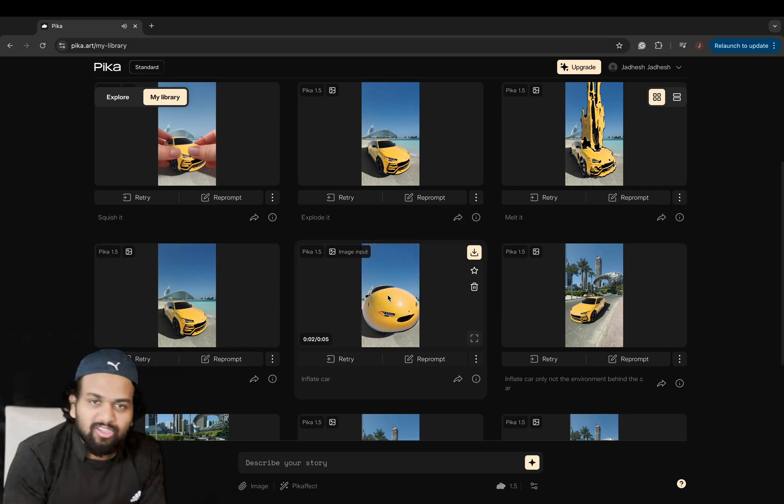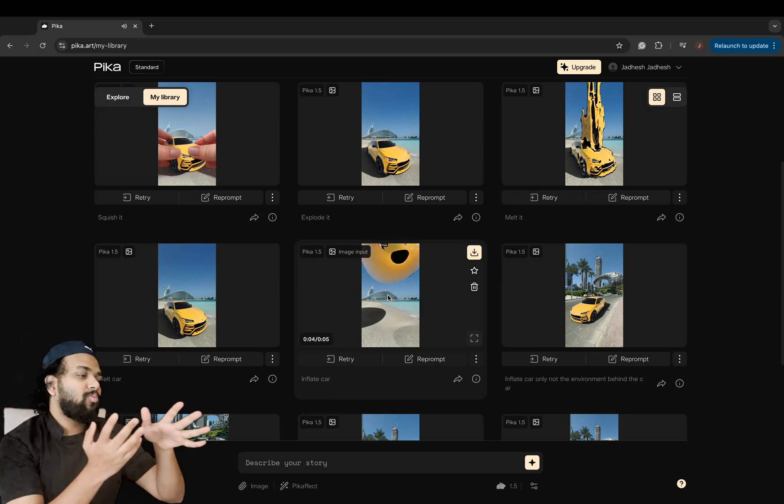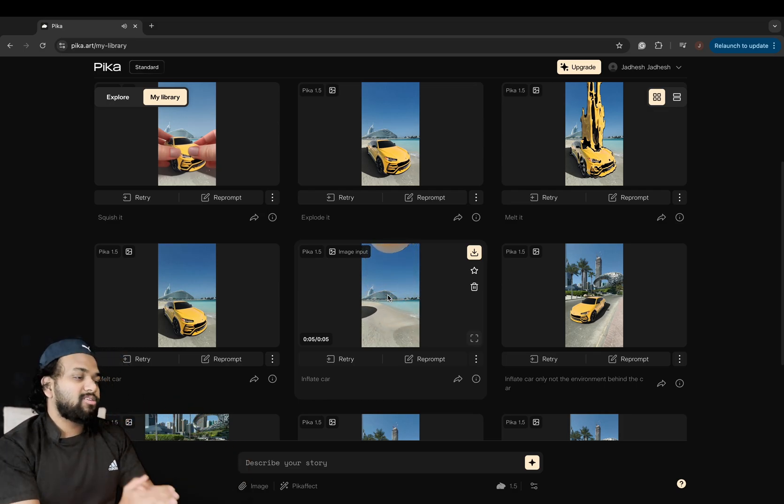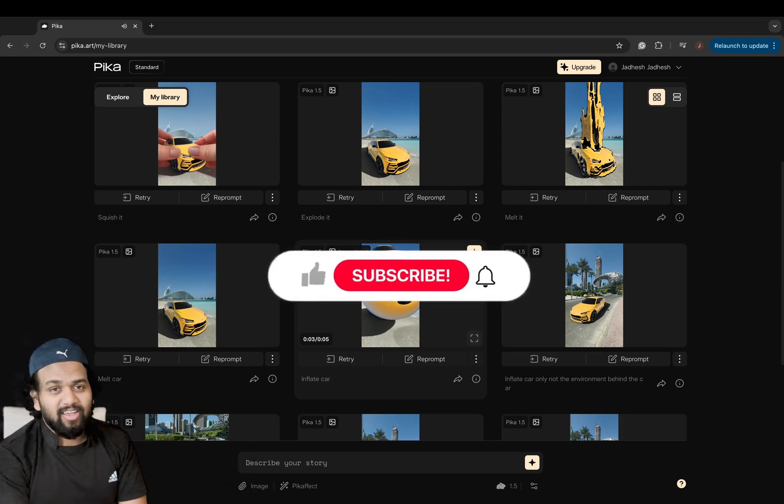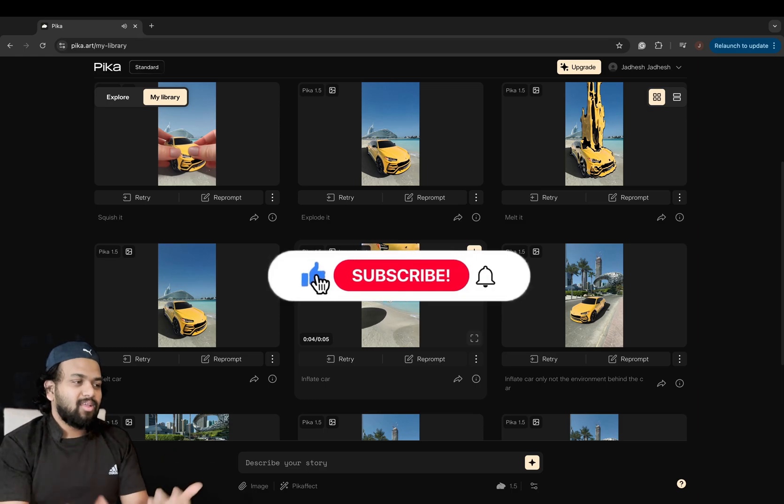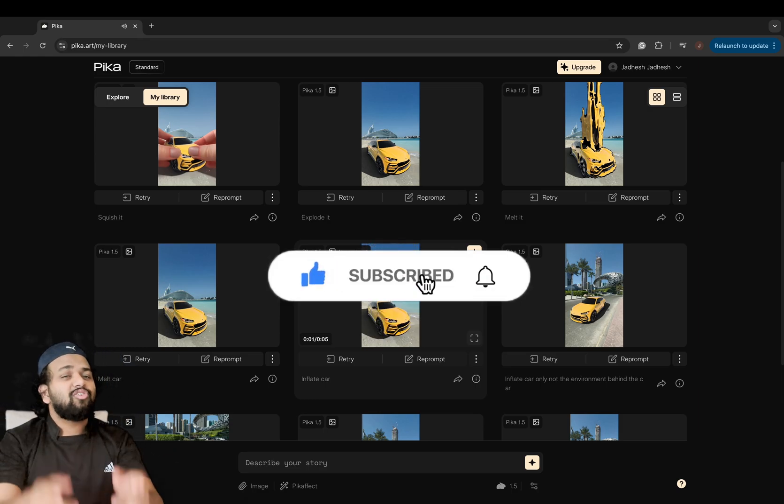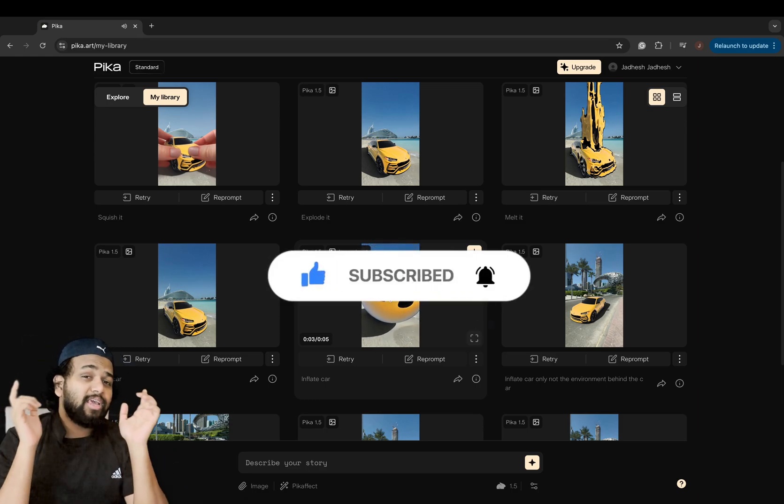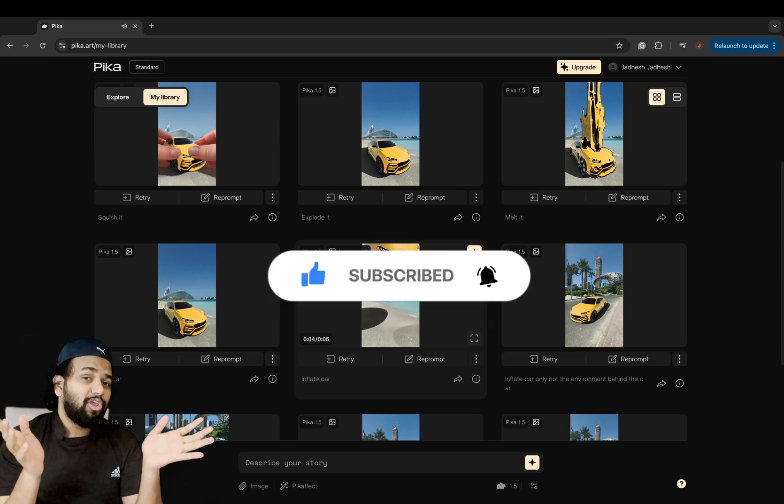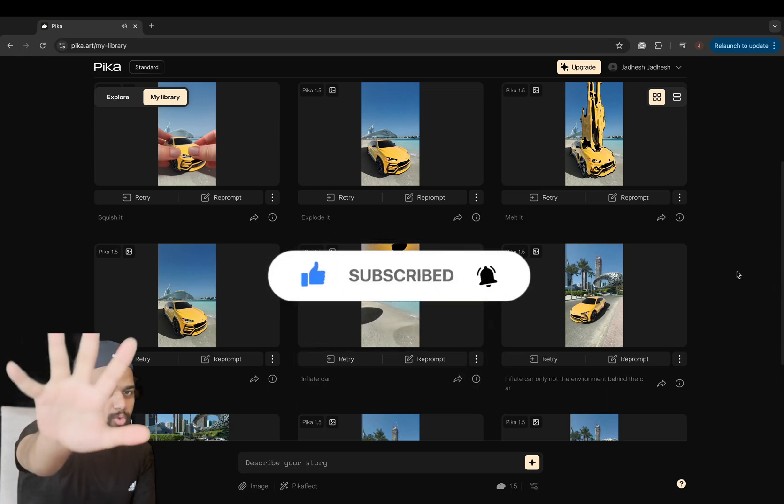So these are the brand new cool effects released by Pika. Just upload your photos, try a few cool effects, and that's it. Please don't forget to subscribe to my channel for yet another new YouTube video. Thank you.